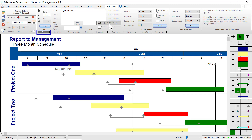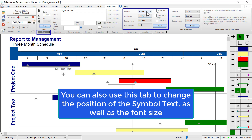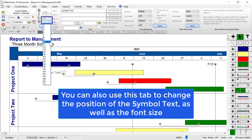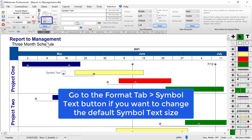On this tab you can also move the text around — if you want it to be in the middle and to the left of the symbol you can do that. You can also change the size of the symbol text on the left, but if you want to change all symbol text size for all symbols, make sure you do that in the format tab under symbol text.